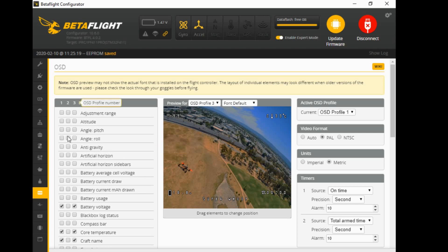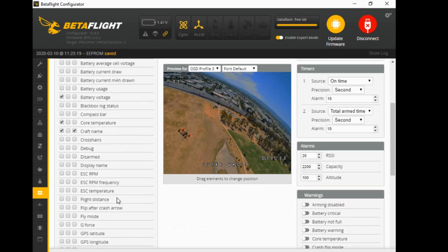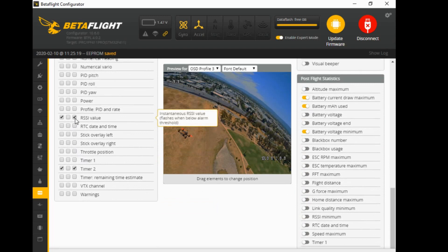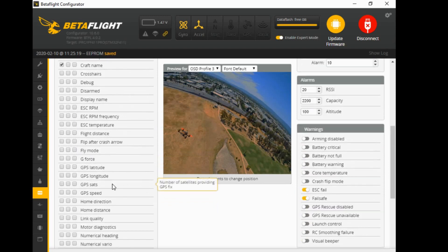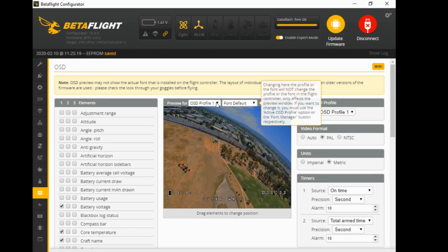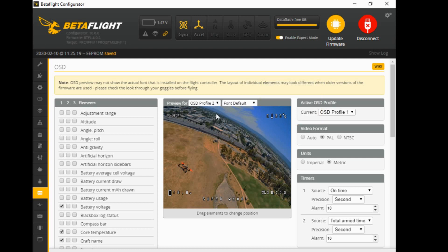If I go over to profile three, everything will come back again. So that's what you have to do - choose a box you want to be blank. You might only want the first one ticked and not want any of the others ticked. So let's go back to profile one where I've got everything there, and we'll go over to the adjustments tab and set it up so you can flick a switch and jump to profile two where the screen is blank.